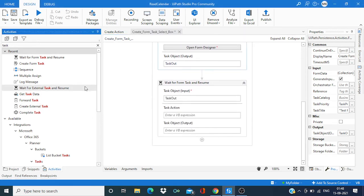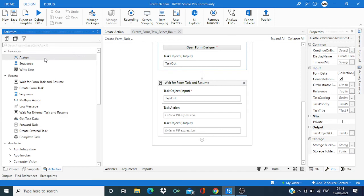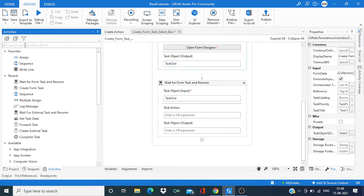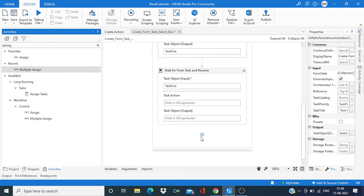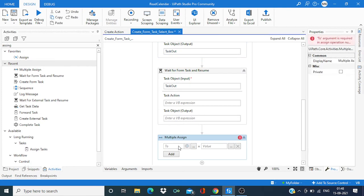And now we are going to assign the output data. So select assignment, multiple assignment, multiple assignment. And over here we are going to create two variables.